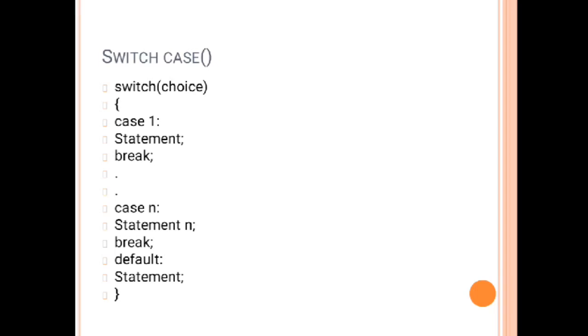Then statement - in the place of statement if you want to perform any operation, you can write over there. With the help of break statement your case will be closed. Always remember the break is a keyword which helps to stop the execution of the switch case.